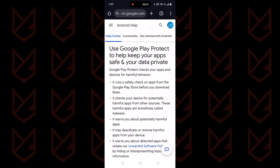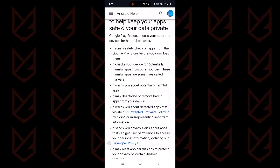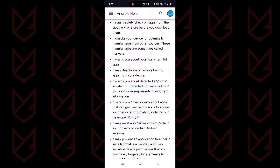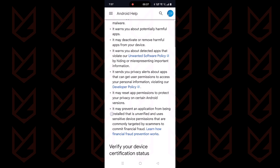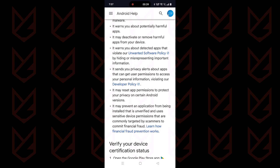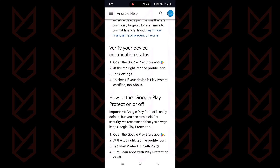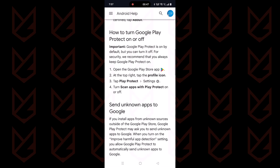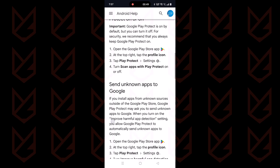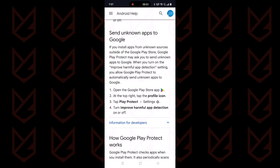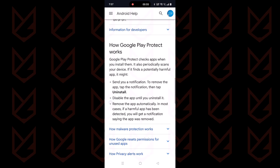It accesses your call logs, contacts, SMS, and location anytime it wants. It has permission to remove any app from your device, even if you don't want it. It is clearly mentioned in the usage conditions that Google Play Protect may send information about apps, device activity, and potentially harmful behavior to Google. It is allowed to send your data in the name of protection. But where is the limit? What data can it send and what data can it not? There should be a boundary.